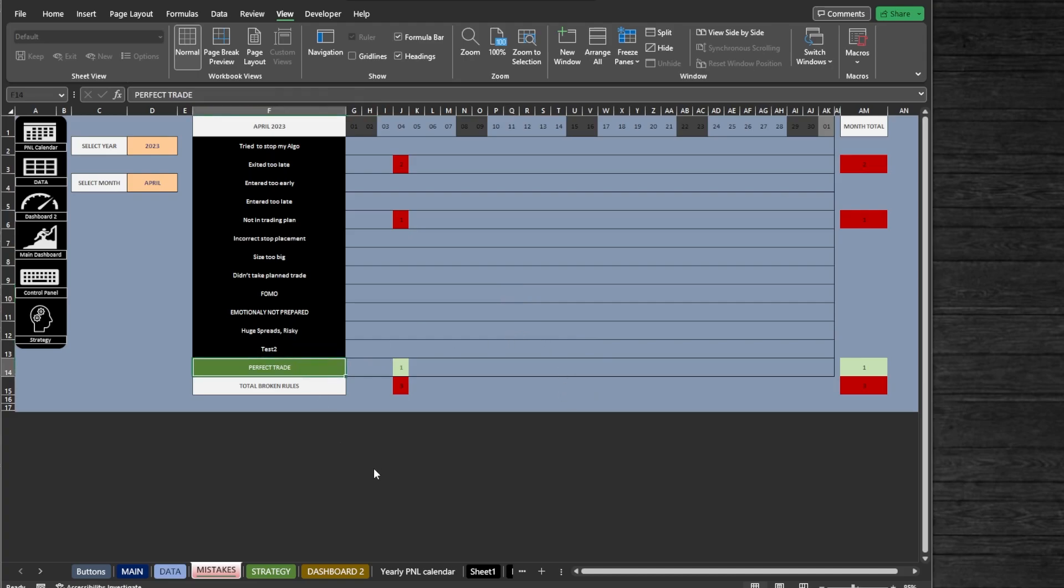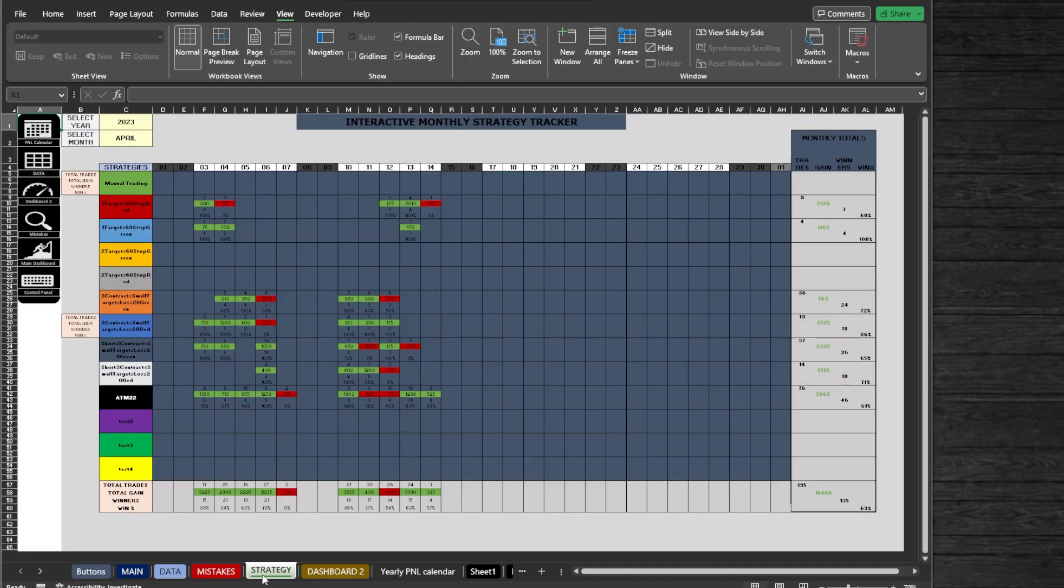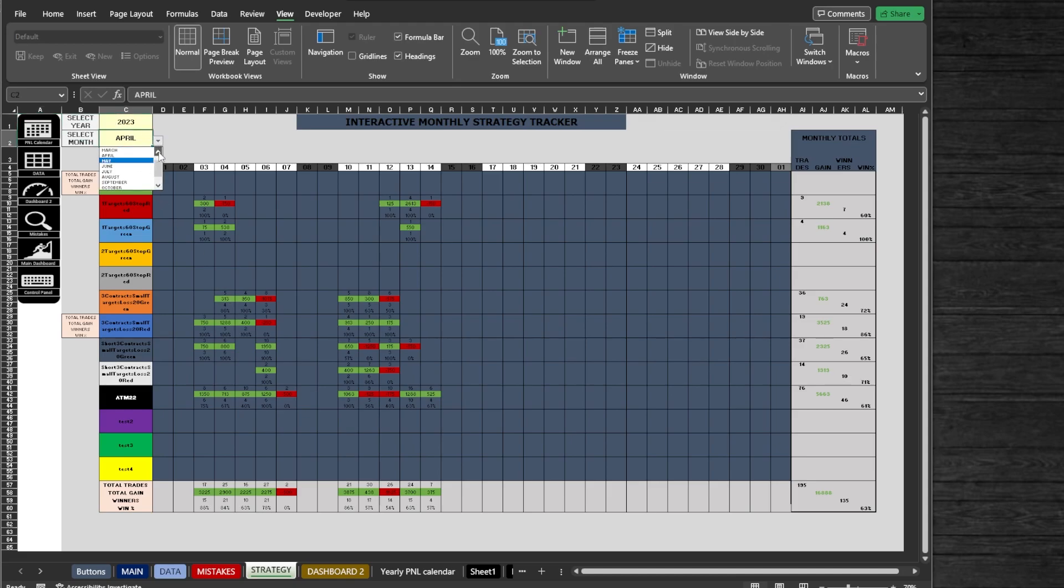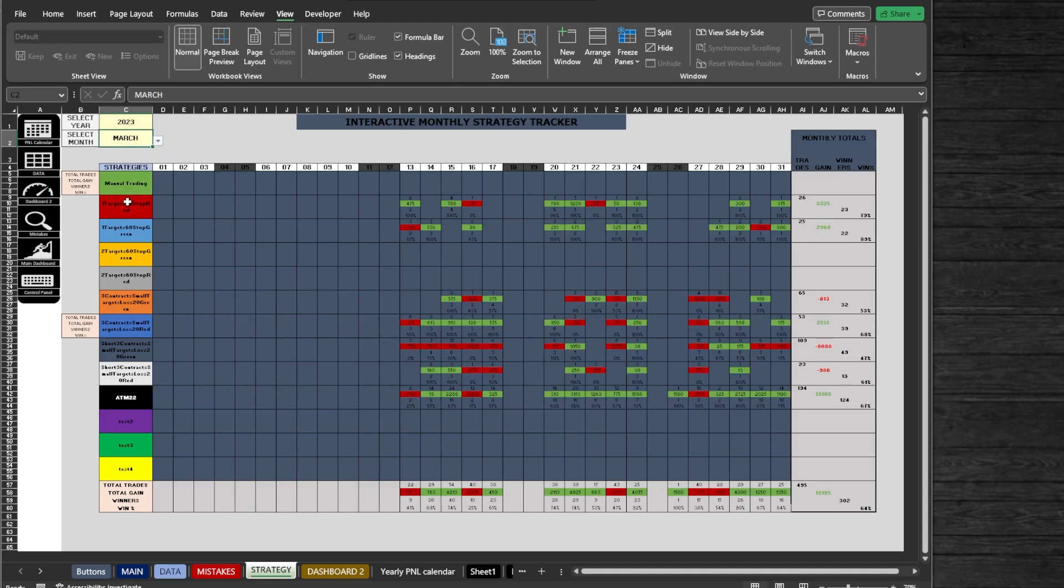Next, we got the Strategy sheet. This is where you can see all of your strategies' performance side by side on a monthly basis. Just select a month and a year and you are good to go. I find it very useful to use it with playback and backtesting data.